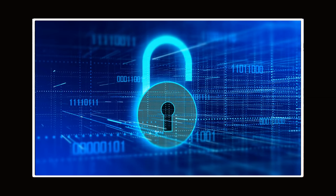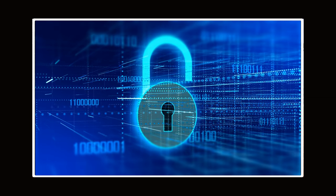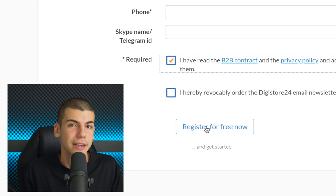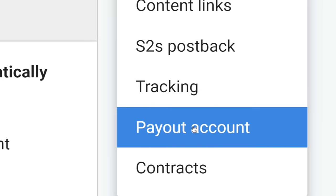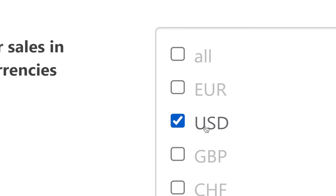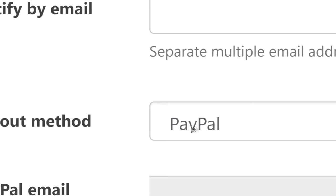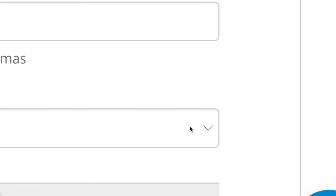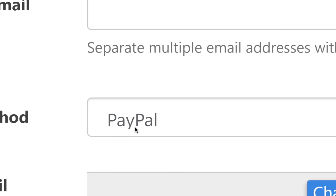You'll receive a verification email in your inbox — just click on it and your account is ready. If you want to get paid, go to your account and then to 'Payout Account.' You can select your currency, such as US dollars, and choose your payment method. If you want to get paid with PayPal, just enter your PayPal email address and they will pay you directly to that account.